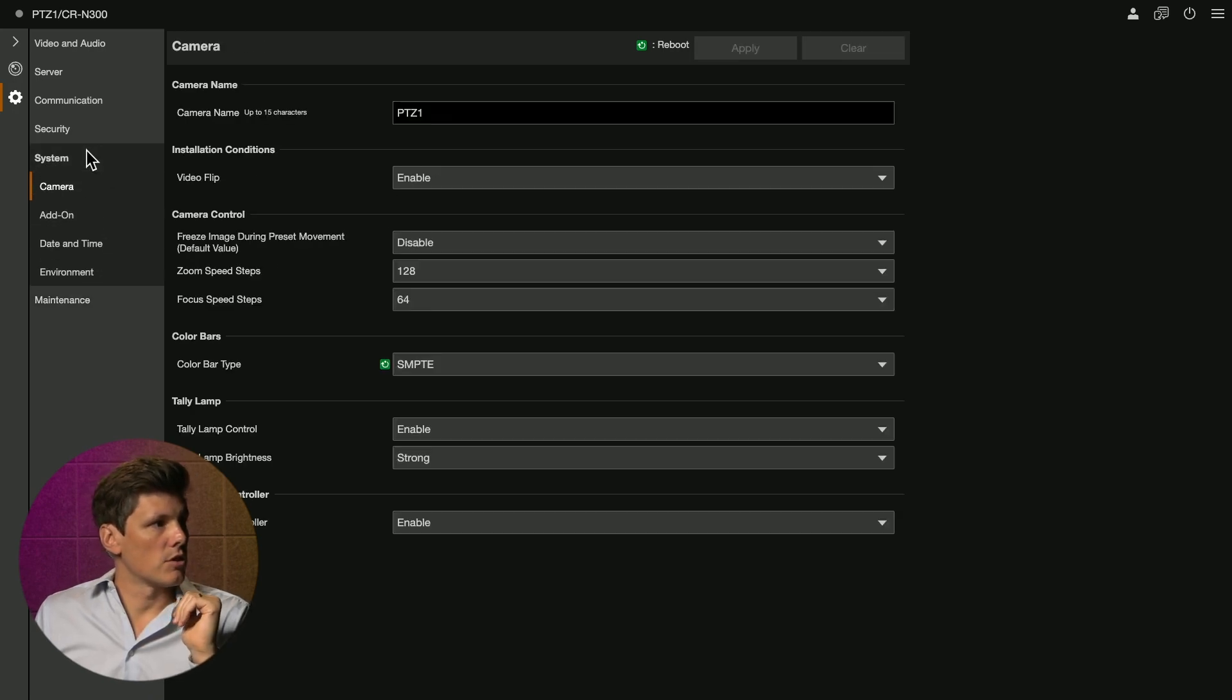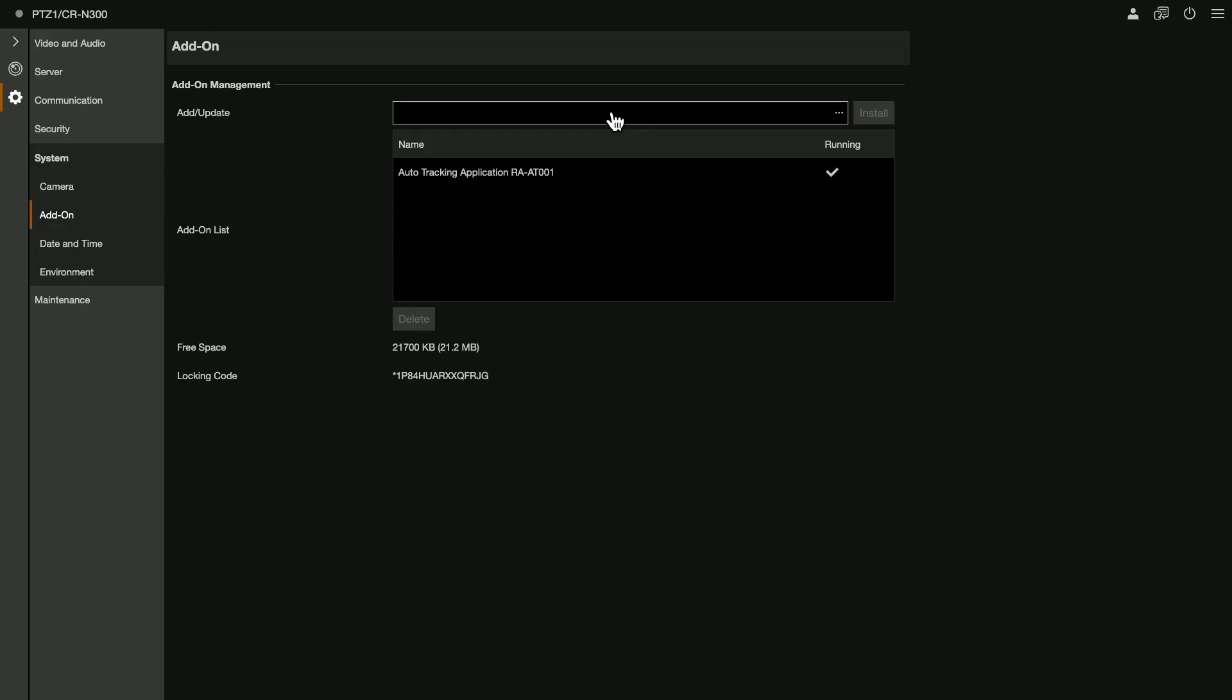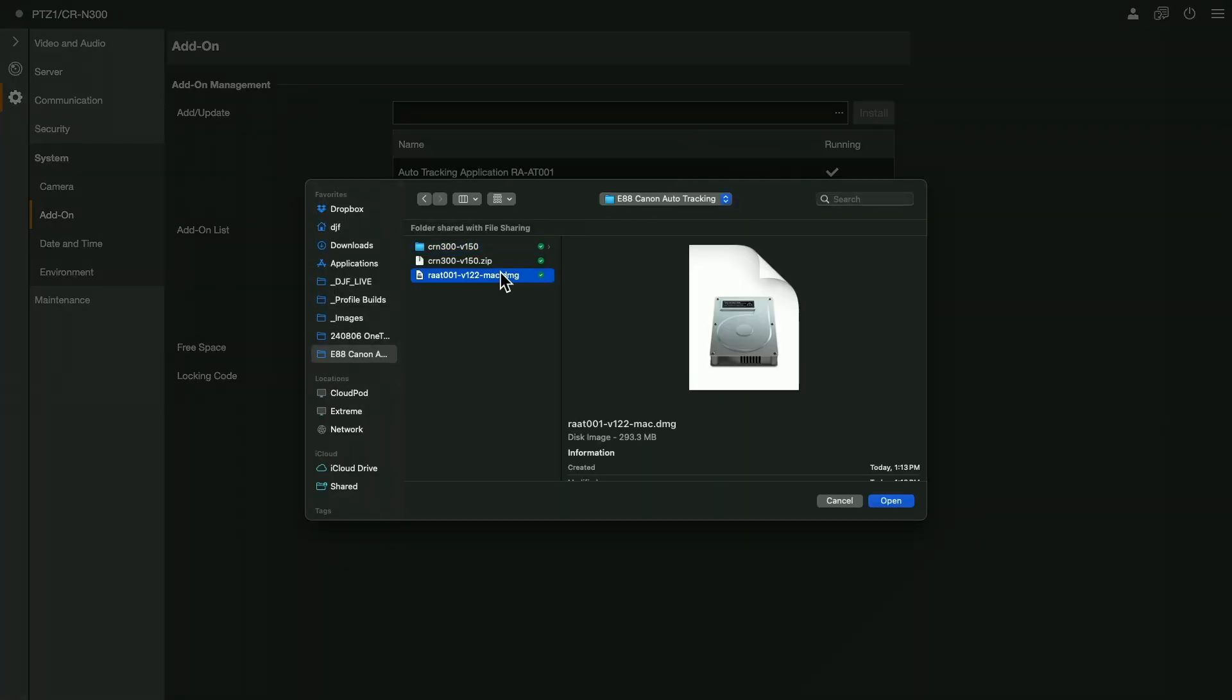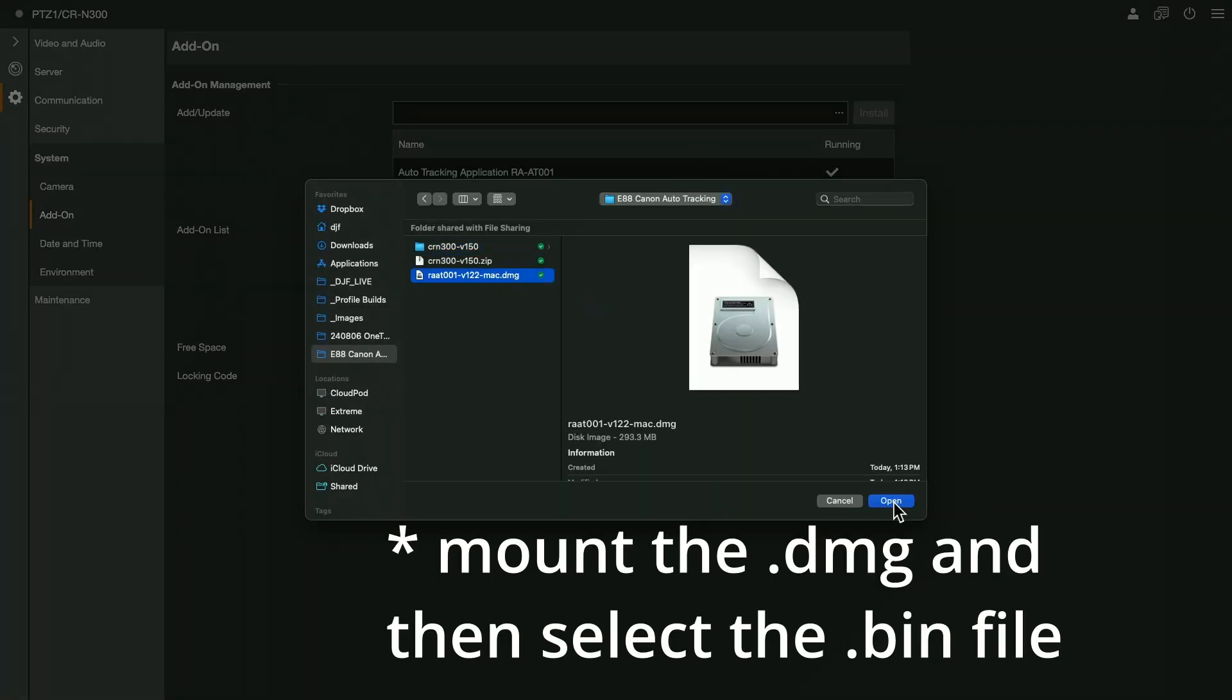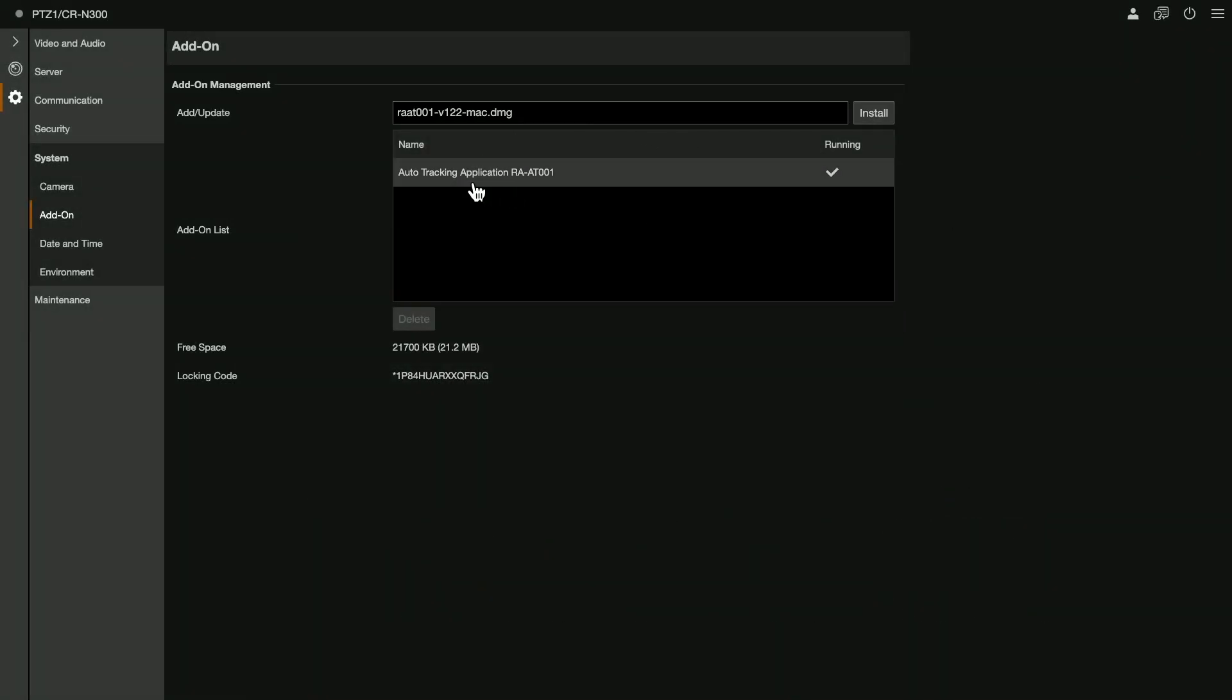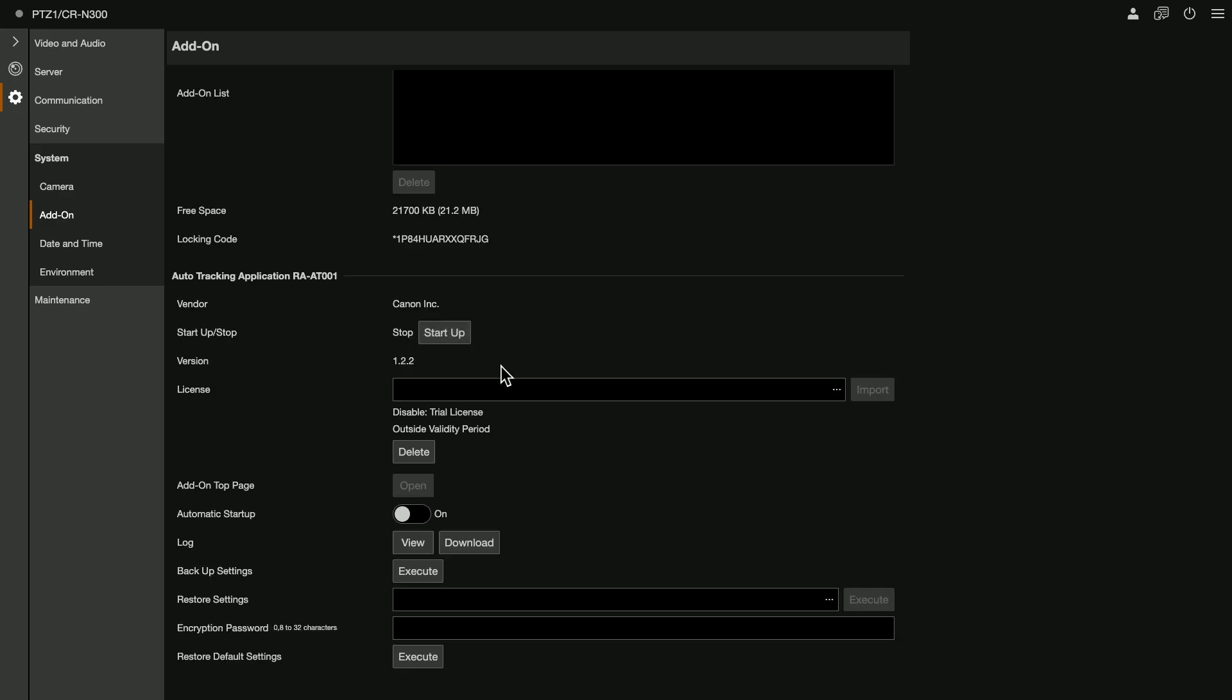Once you've done that jump over to System and then add-on. It's an additional application that is running on the camera. It's not running on the computer. You're just using computer to access and install that. Click on this file here and you're going to get the DMG. Open that and then you can click install. Once you've installed that, you can select the Auto Tracking Application in this section down here and you can go startup.